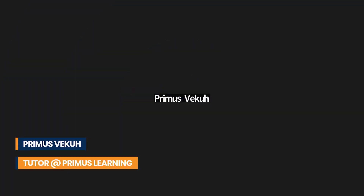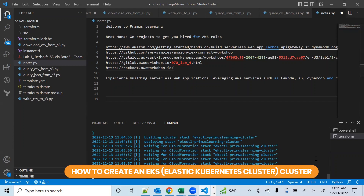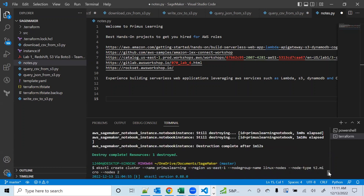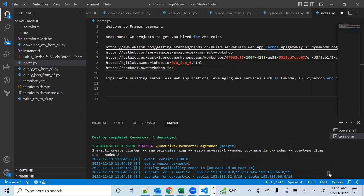Good morning and welcome to the session. I was already working and just wanted to show you how I'm doing this. What I'm trying to do here is create an EKS cluster — that is an Elastic Kubernetes cluster. I'll be doing videos later to show you some of the things I'm doing with this cluster: deploying applications, deploying YAML definition files, creating pods and so on. I just wanted to quickly show you how I'm doing this.